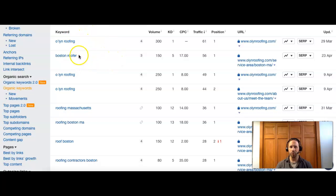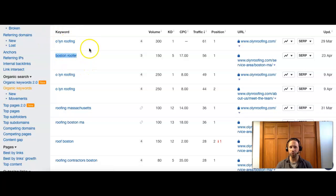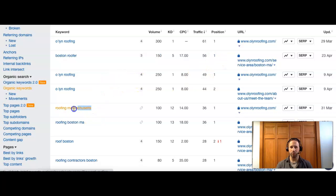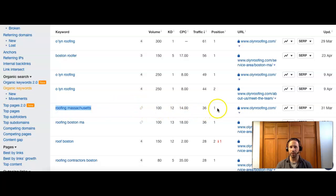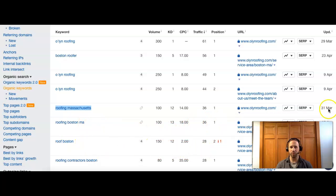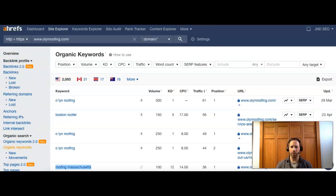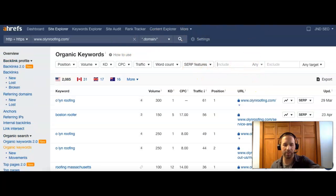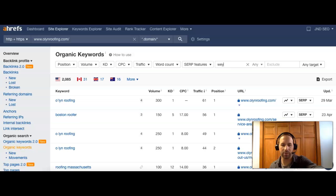And then you also want to have a balance of keywords that bring in new customers. So as I told you, Olin does a lot in Boston. So they have Boston Roofer. 150 people do searches every month and they're in the first position. And then they have Roofing Massachusetts. A hundred people do search this one every month as well. Again, number one, Roofing Boston MA, number one, Roof Boston, number two.